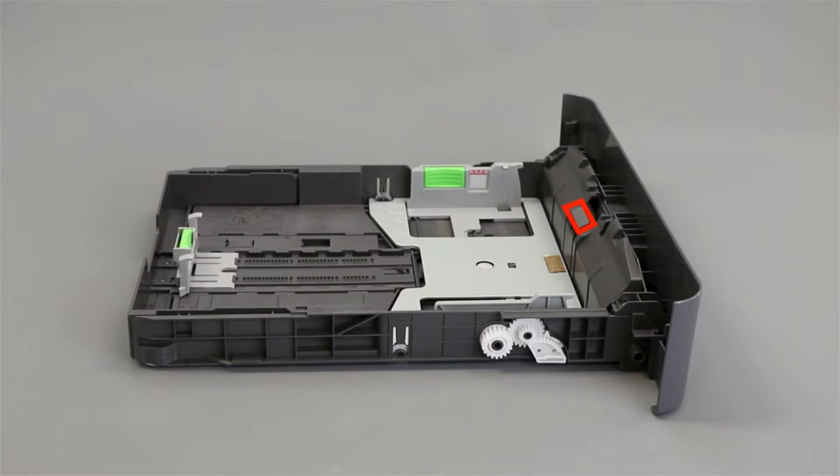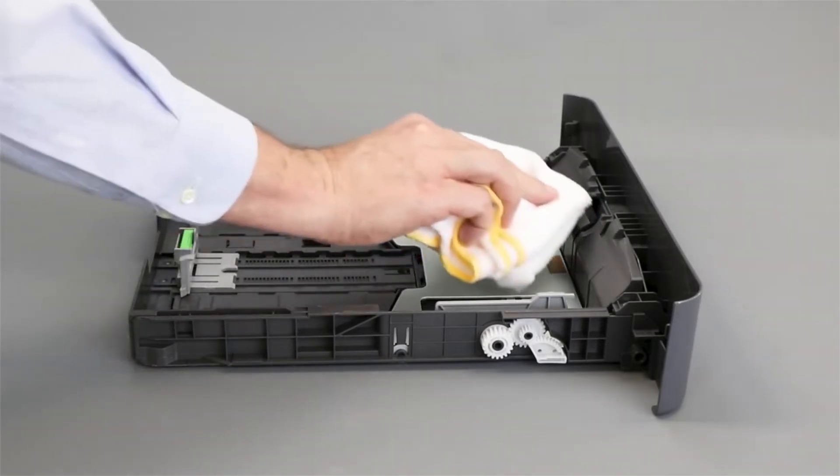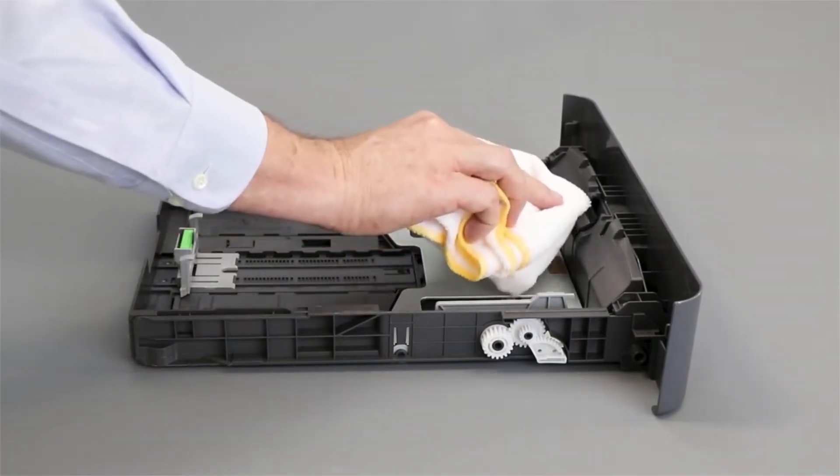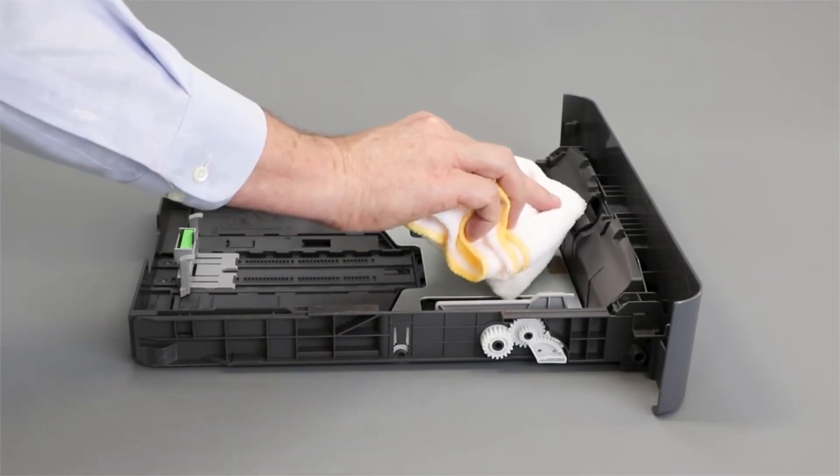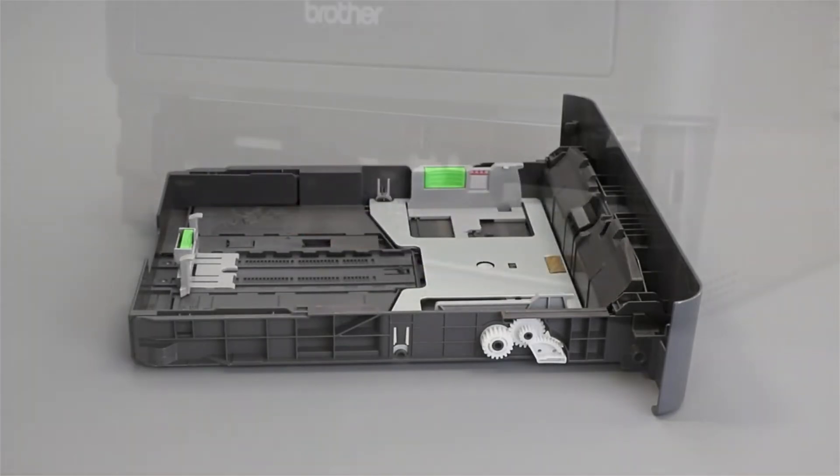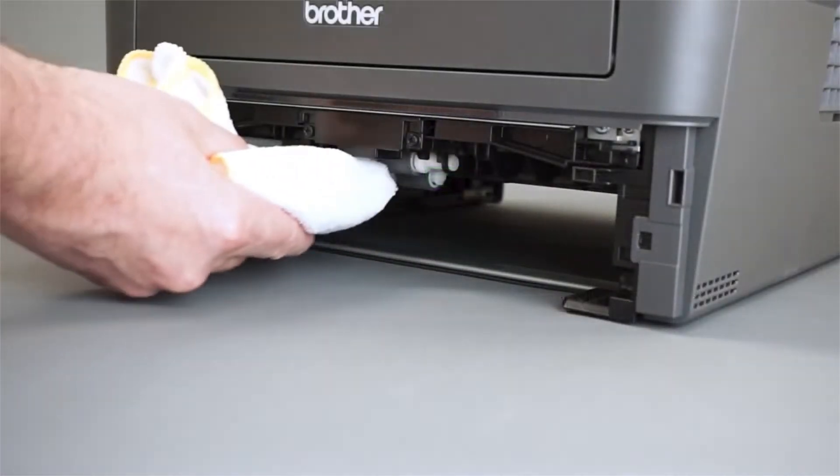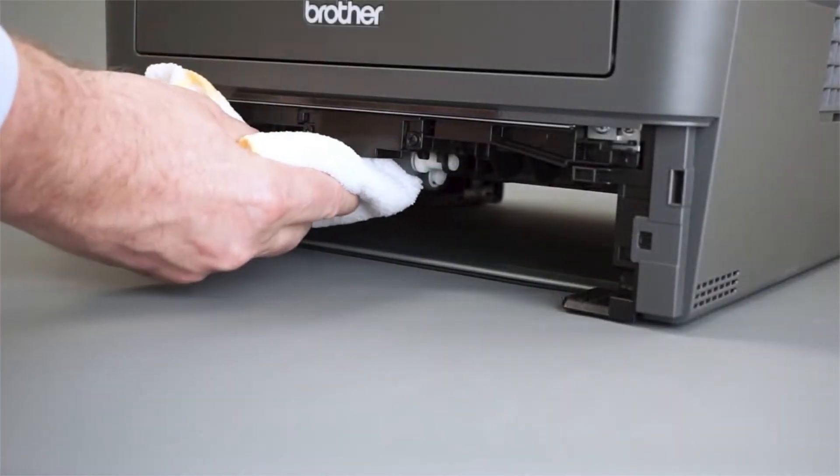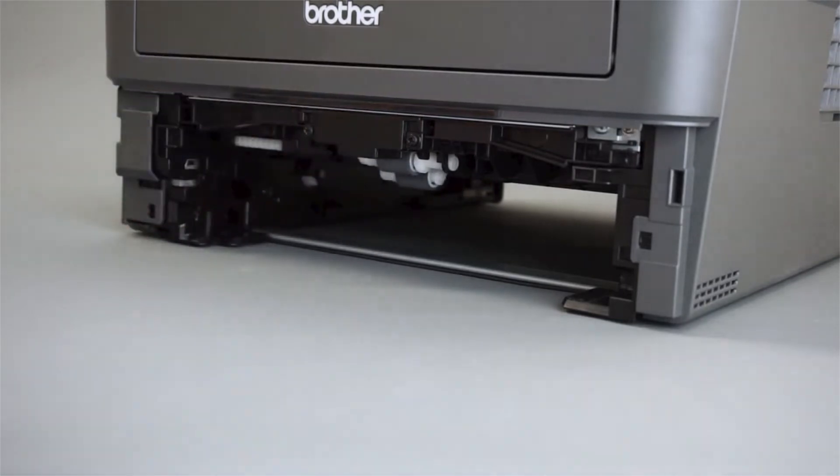Otherwise turn to the separator pad on the front of the paper tray. Take a lint-free cloth and soak it in warm water, being careful to tightly wring out any excess water. Now clean any dust from the separator pad. Next, clean the pickup rollers on the underside of the machine.